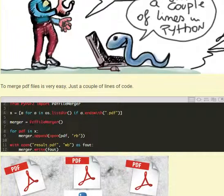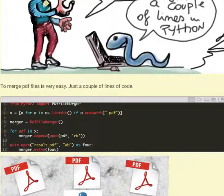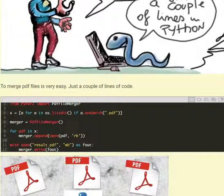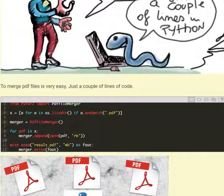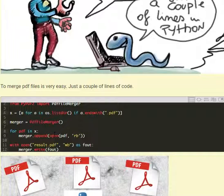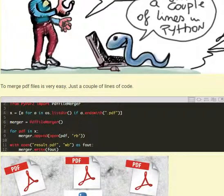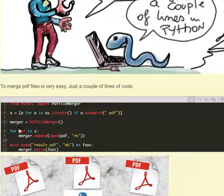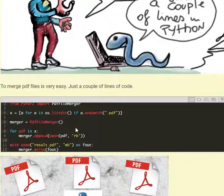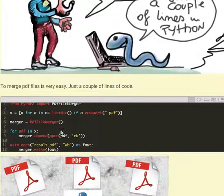Then we create our merger instance of the class PdfFileMerger. And then for each PDF in x that we made before, we will append the PDF file that we will open with this method here. So we will append to merger the file opened, and that is the PDF, each PDF of the folder will go into this list with this function append.